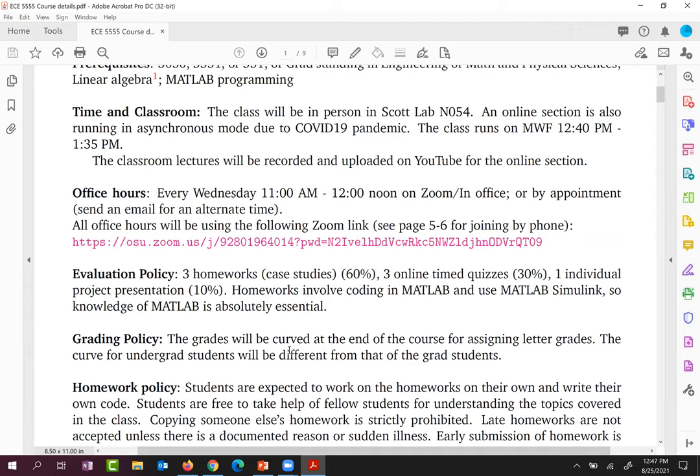One reason for the project component is that I alone don't have knowledge of all possible attacks on all possible systems. It's a way for us to learn from each other. Some famous attacks like Stuxnet and the Jeep Cherokee hack will be covered in class, but there are millions of systems and attacks in the world. The project lets you explore them, and it's something useful you can add to your resume.